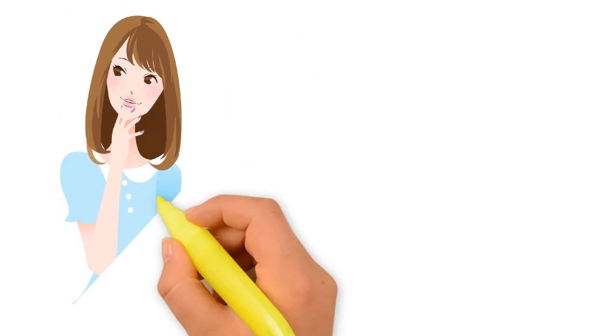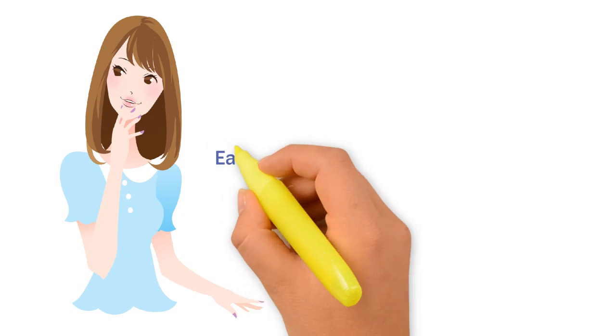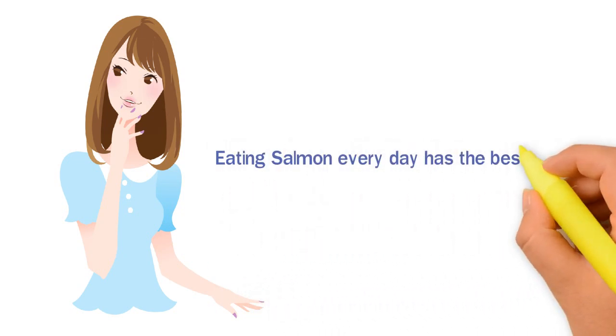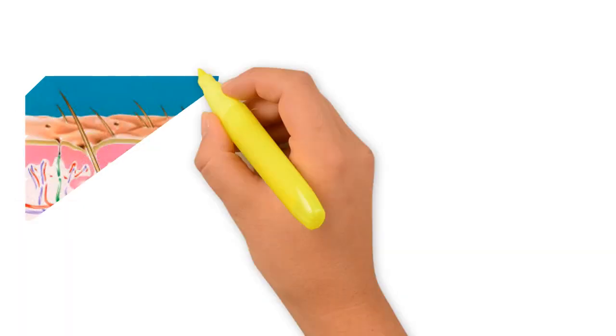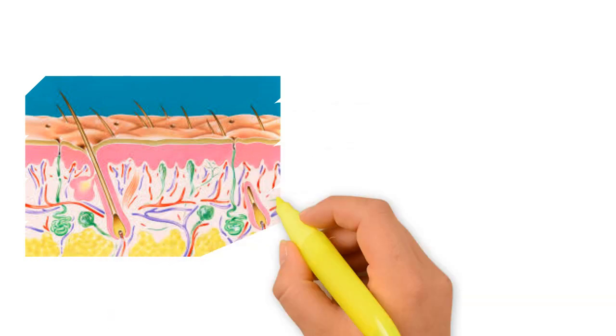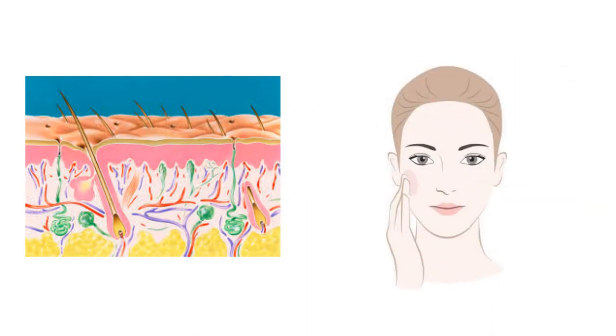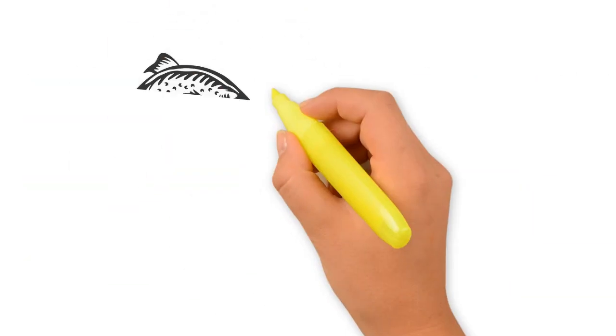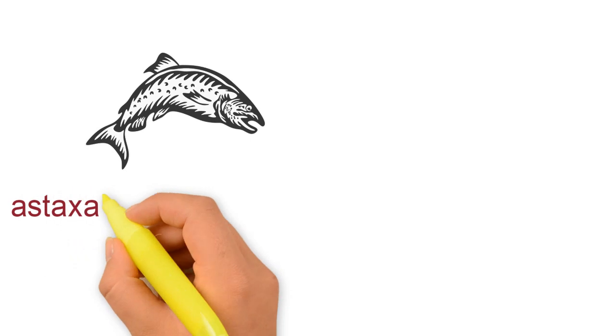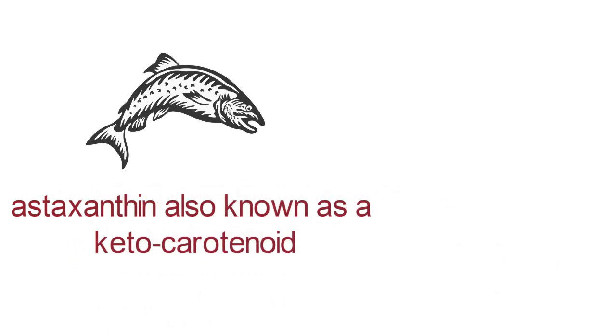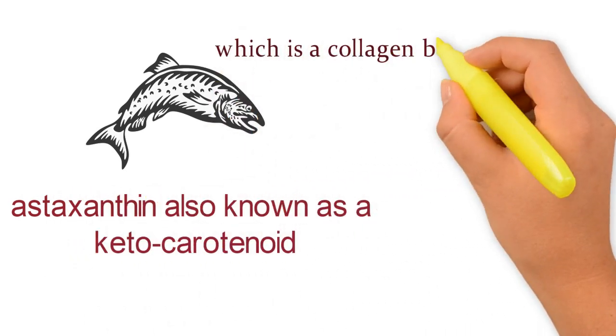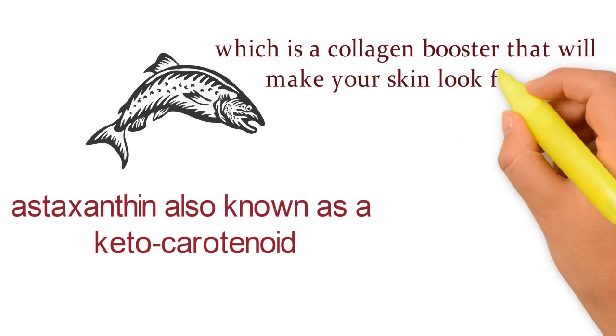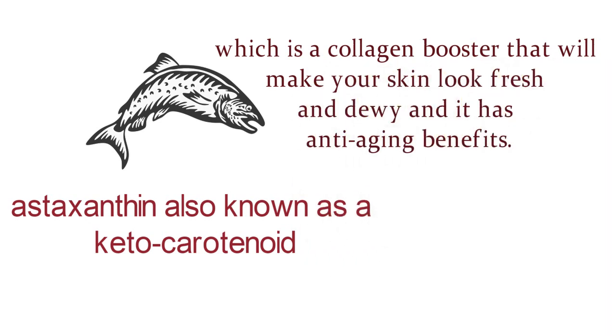Your skin will thank you if you eat salmon every day. Eating salmon every day has the best effect on your skin. It boosts healthy oil production in your skin cells that make your skin radiant. It also has a chemical compound called astaxanthin, also known as keto-carotenoid, which is a collagen booster that will make your skin look fresh and dewy and has anti-aging benefits.